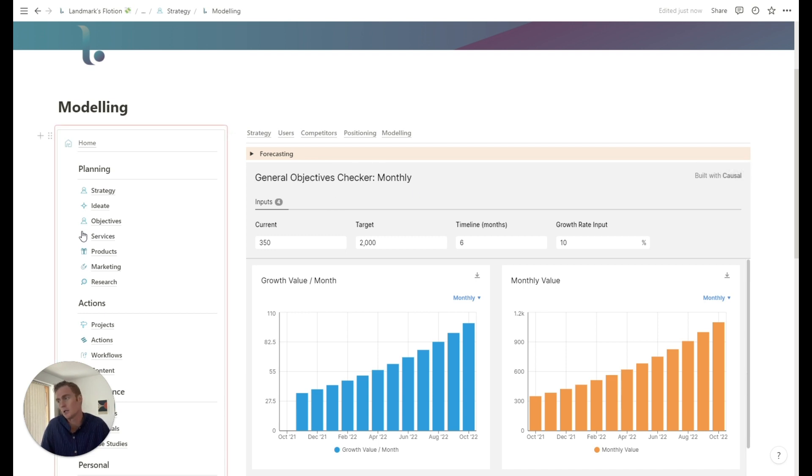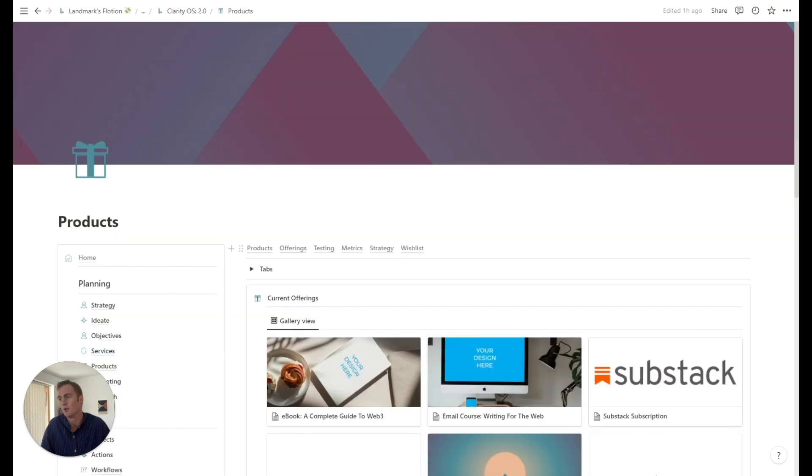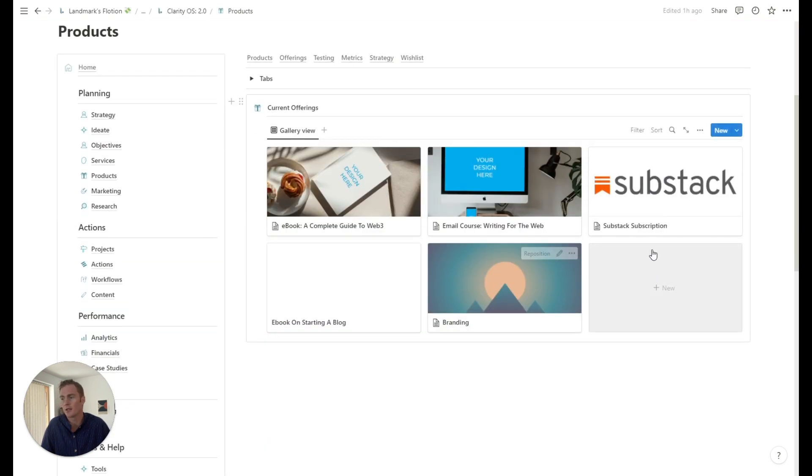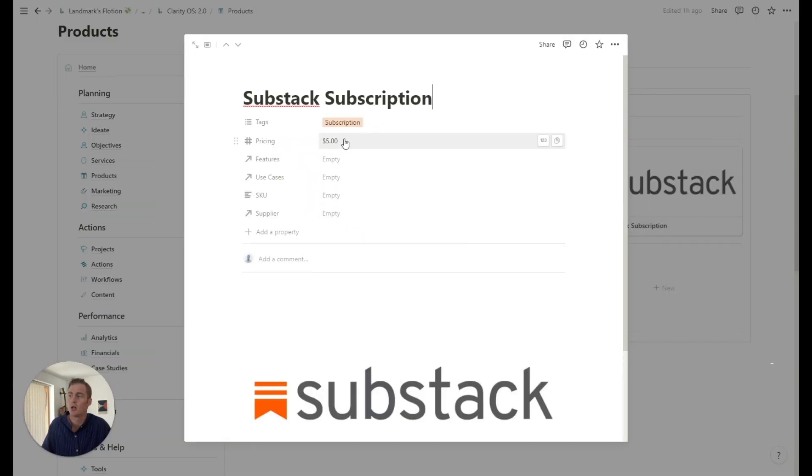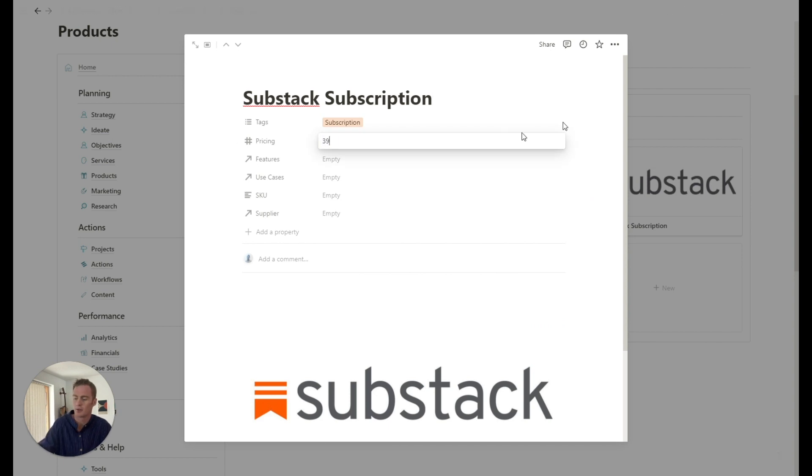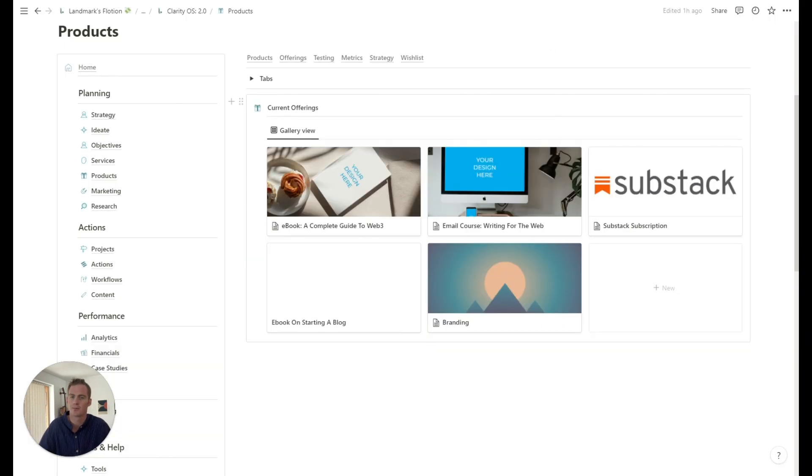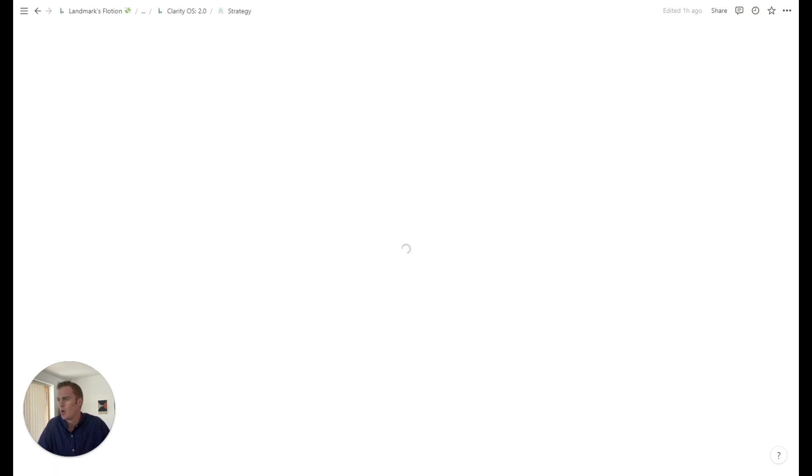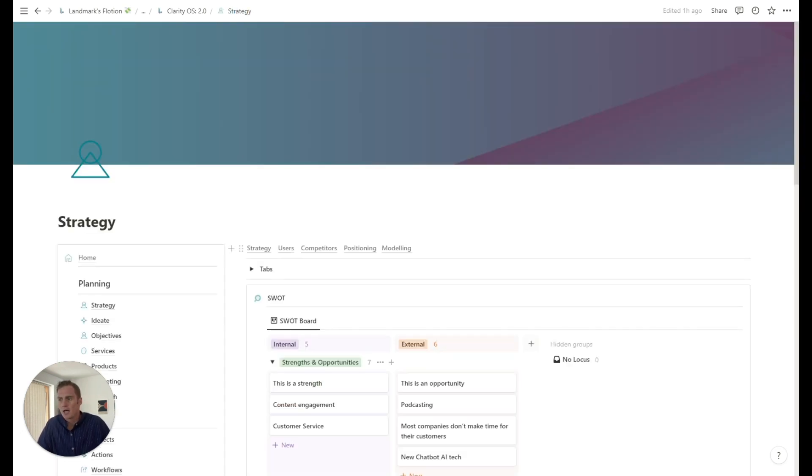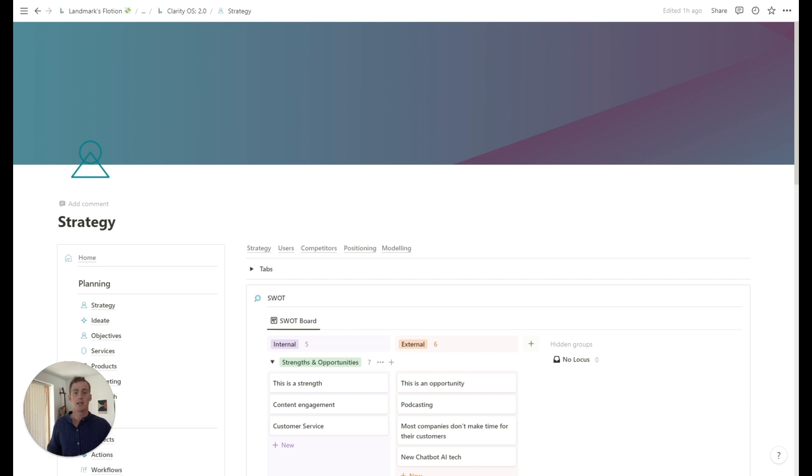So for example, subscription pricing, we were just looking at, I might head over to the offerings. And if there were, so maybe it was this subscription, we would change the price to what did we say? $39. Making sense. So that covers the tabs of the strategy workspace.